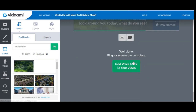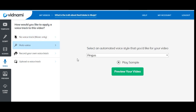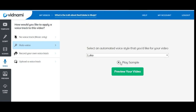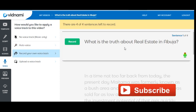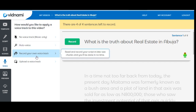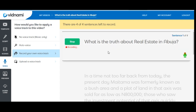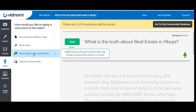Once you are satisfied with your scenes, you can add a voice-over. You can record your own voice, or use the platform's built-in voices — they have a variety of different voices you can preview. If you want to record your own voice, click 'Record your own voice track'. The script is divided into sentences for you to record one by one. Click record, wait for the countdown, start speaking, then click stop. You can listen back and re-record if needed.